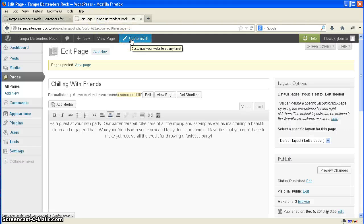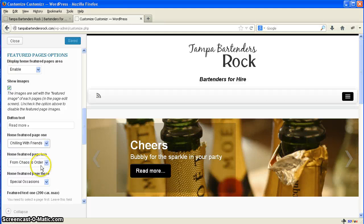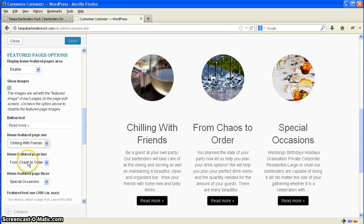So what we have to do is we'll hit the Customizer after we updated this and saved it. Come over here to the front page. If we scroll down a little bit we'll see which page: Chilling With Friends, From Chaos to Order, Special Occasions. You'll see that right here. These are the pages. And we just tell it which page we want to use here.